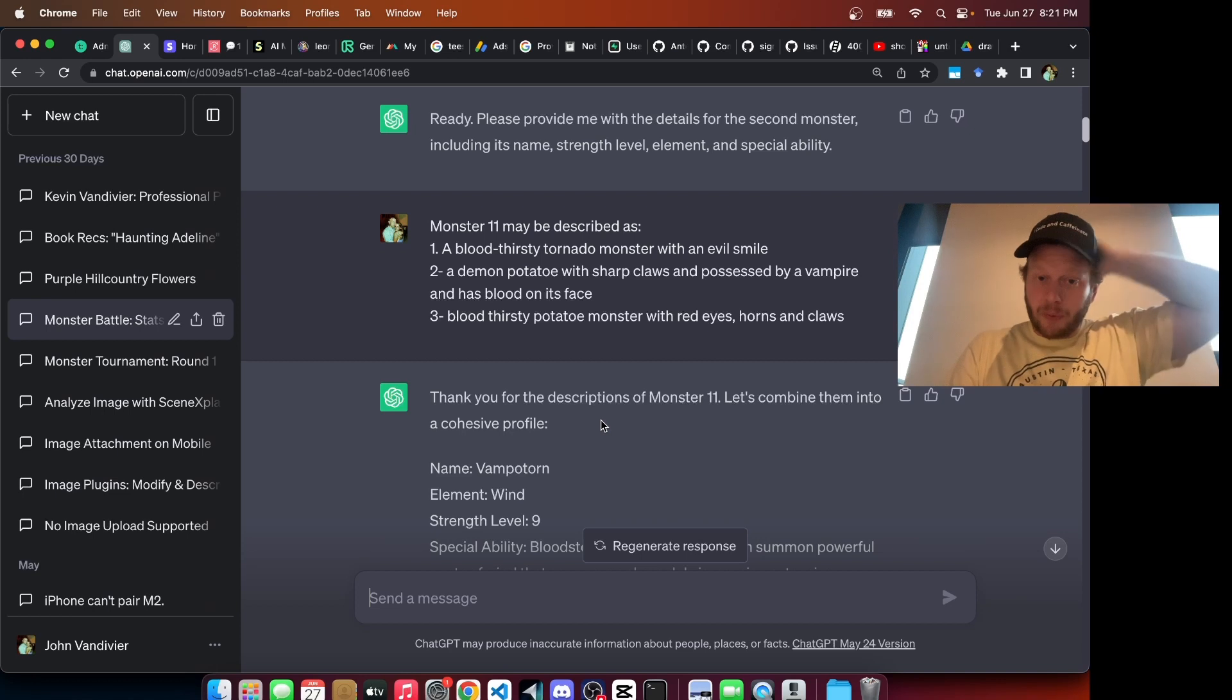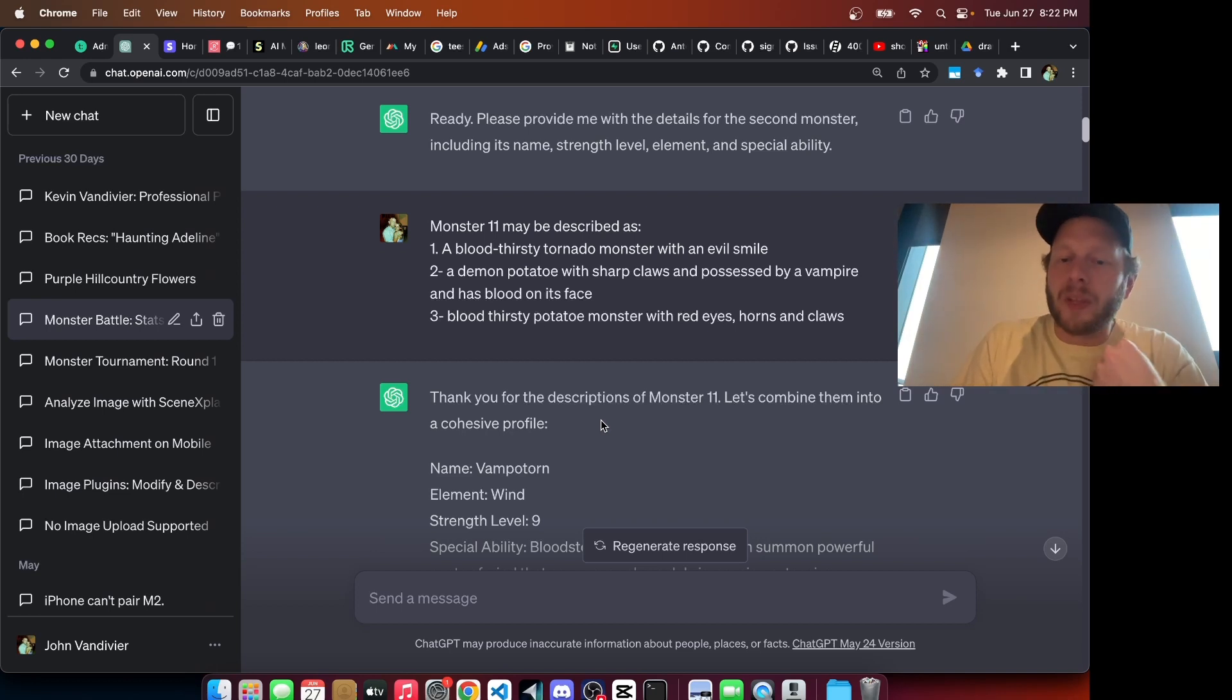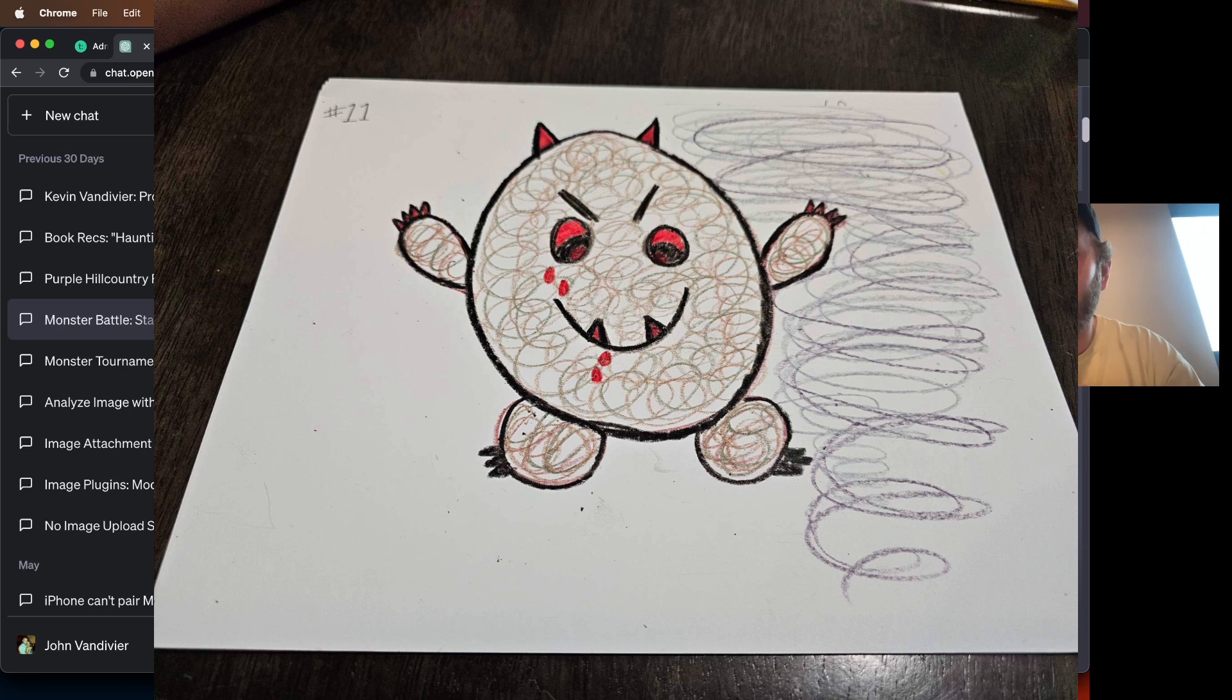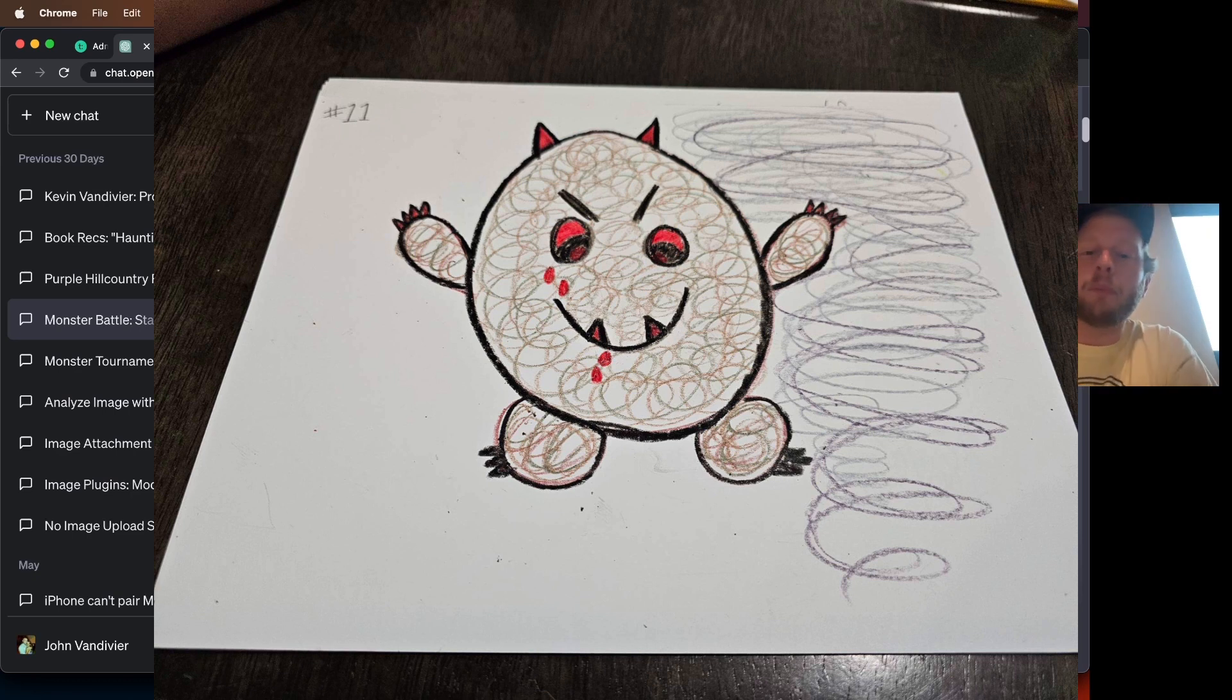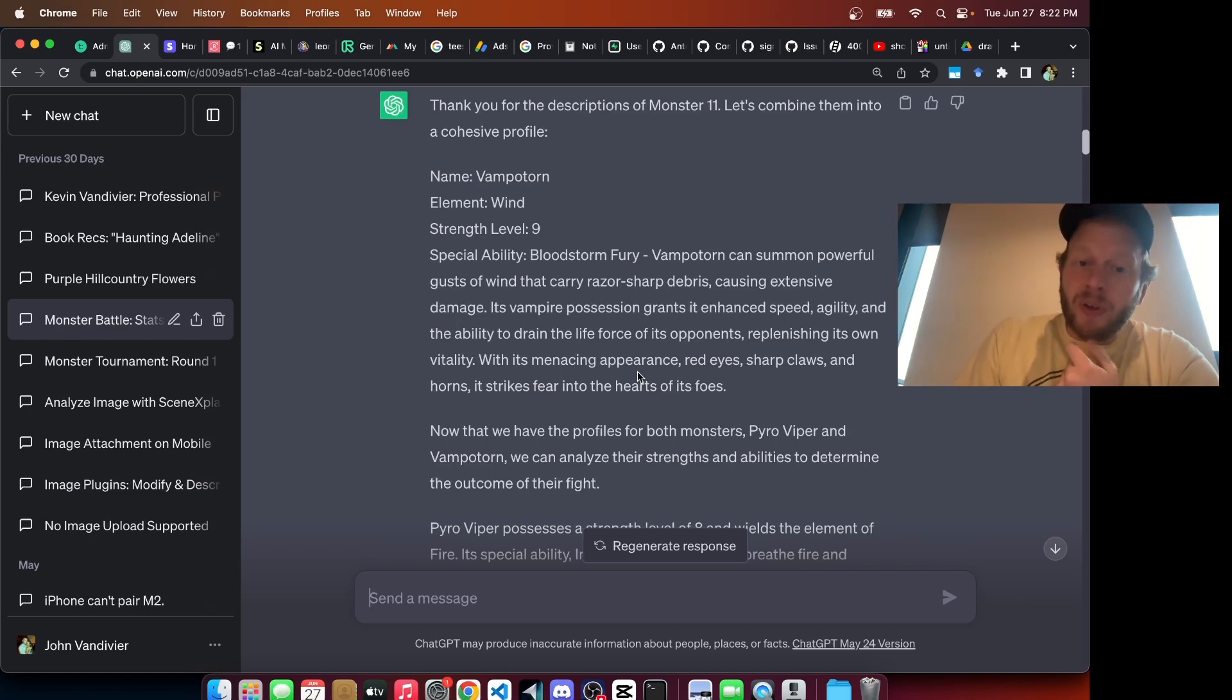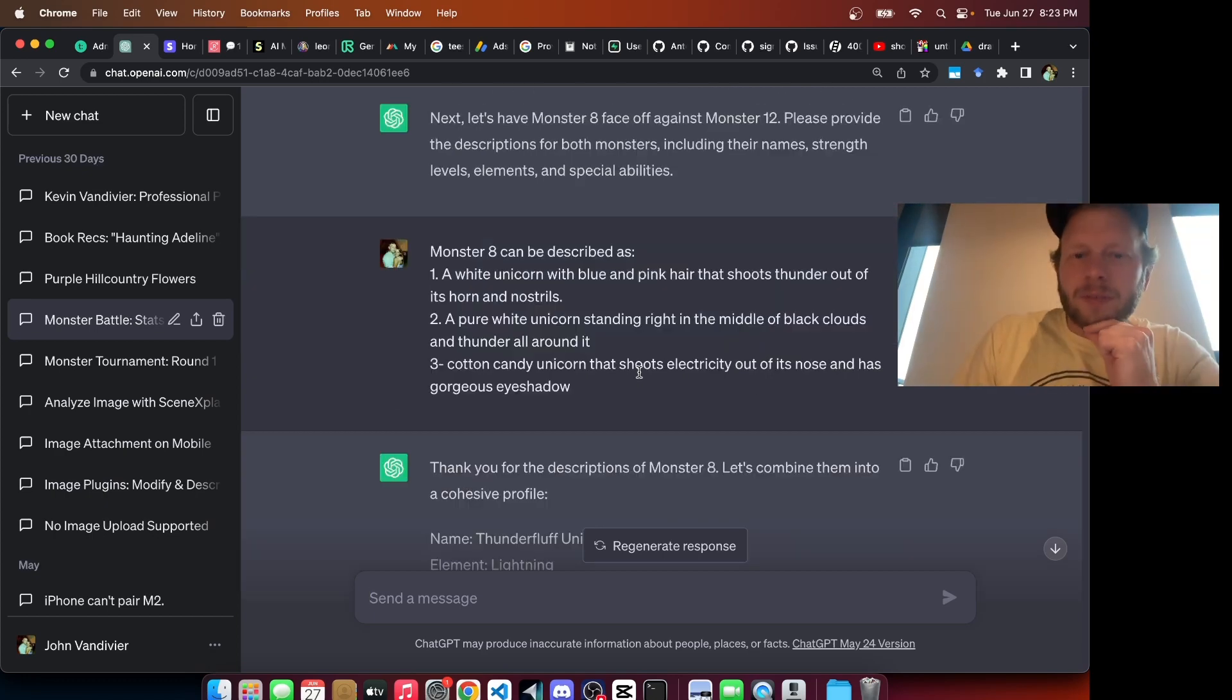Now we're able to proceed with Monster 11 with the unlimited GPT-3.5 requests in this new chat. Monster 11 was described as a bloodthirsty tornado monster with an evil smile. Imagine how different that description was from the next description, a demon potato with shark claws possessed by a vampire. A third commenter agreed this is absolutely a bloodthirsty potato monster with horns and claws. GPT-3.5 named this Vampotorn, gave it an element of wind, strength level of 9, and a special ability, Bloodstorm Fury. Ultimately, Vampotorn's higher strength level gave it the W.